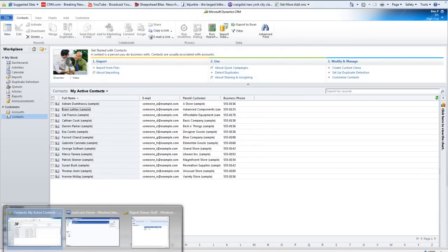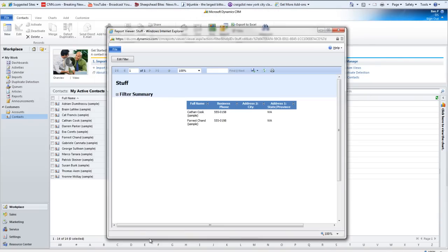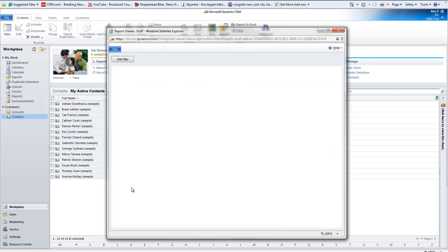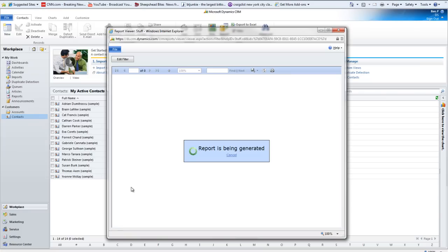So naturally, if I go into this report and I edit the filter again, and I say, show me who the owner is, I'll be able to get the owner, which is this Lamie person.